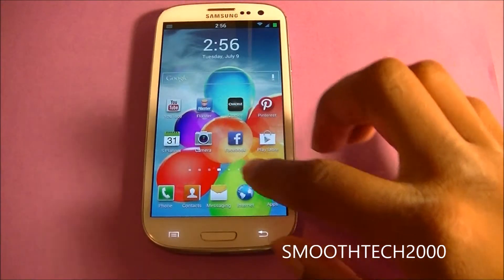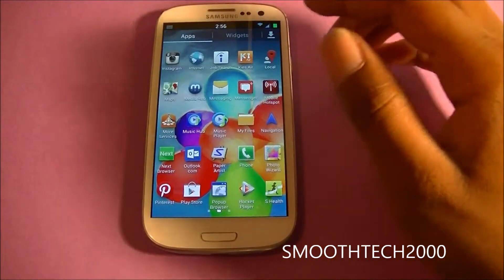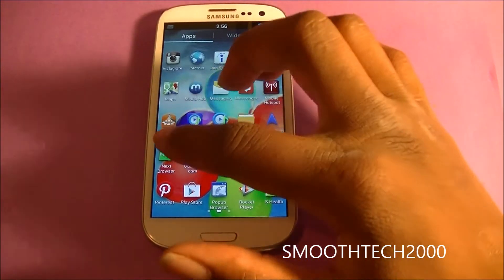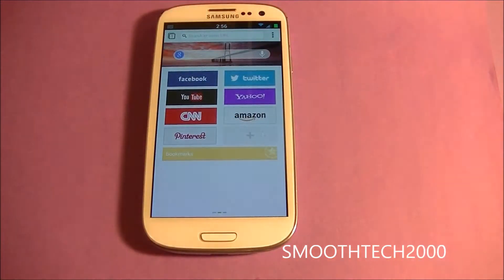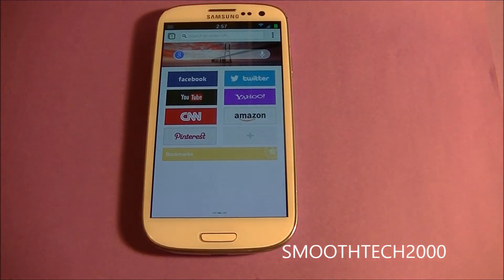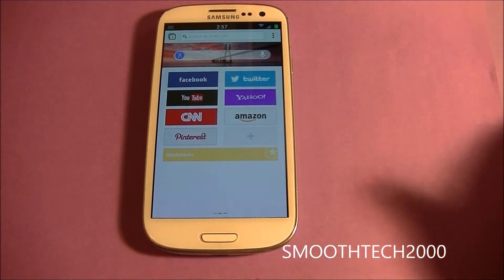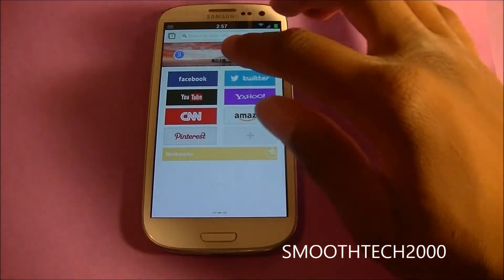Hey guys, SmooTech back in with another video. In this video I'm here with my Galaxy S3 and I'm going to be showing you one of the fastest browsers for Android. This is none other than the Next Browser.